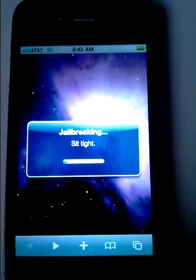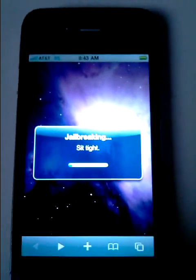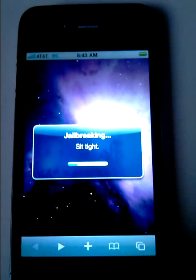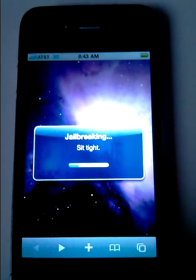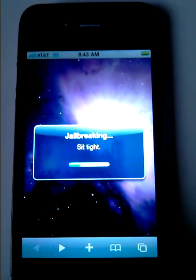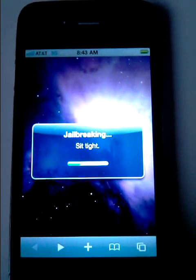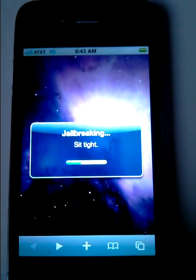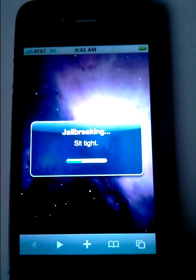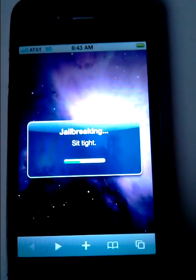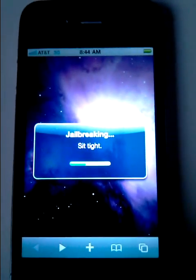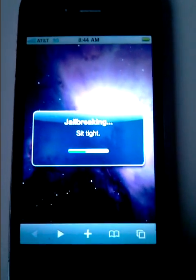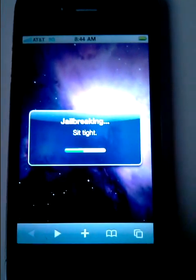It looks like it's done downloading. It says 'jailbreak' and 'sit tight' — the progress bar is moving. Almost halfway through the install. As you can see, there are no cables or anything involved. All you need is just an active internet connection, which is a lot better than before where you had to do a tethered jailbreak.